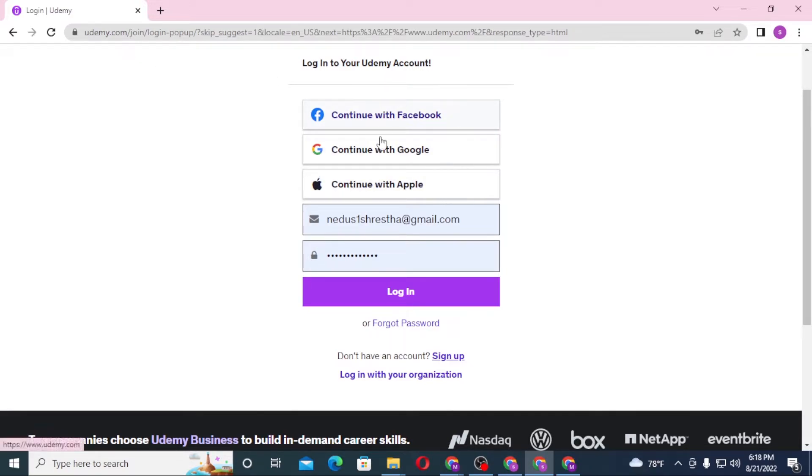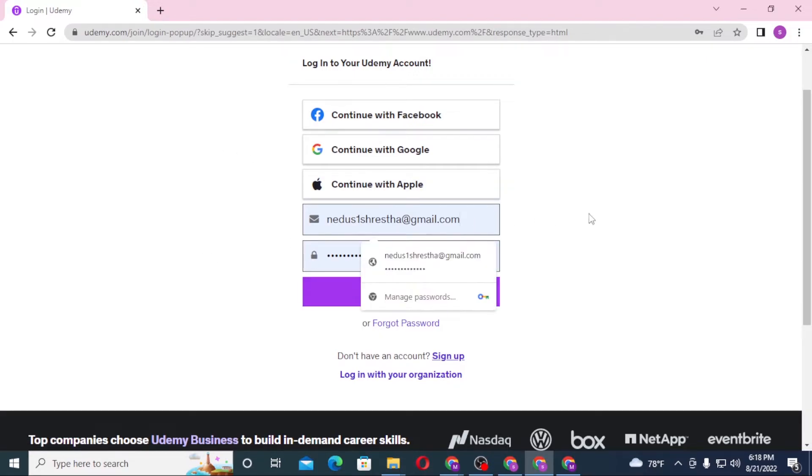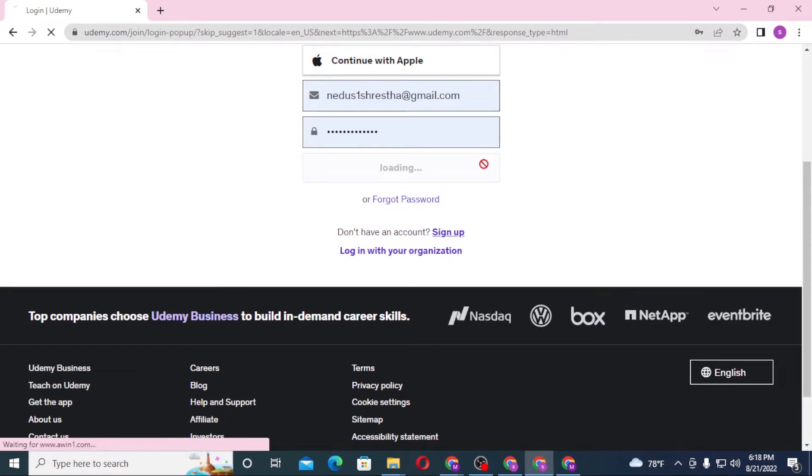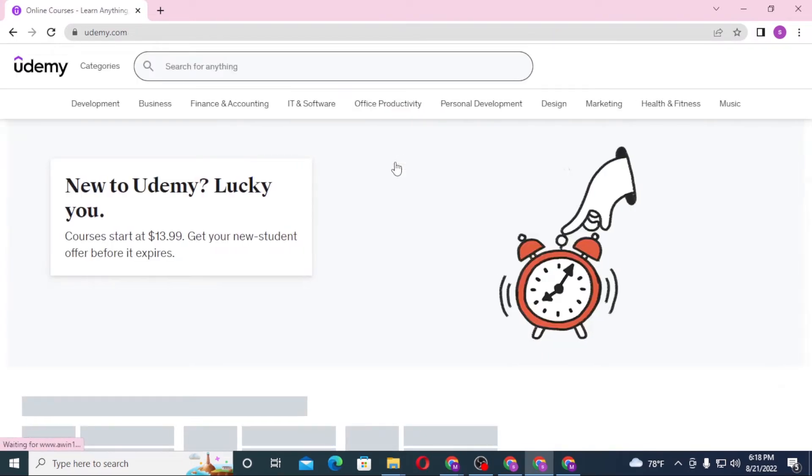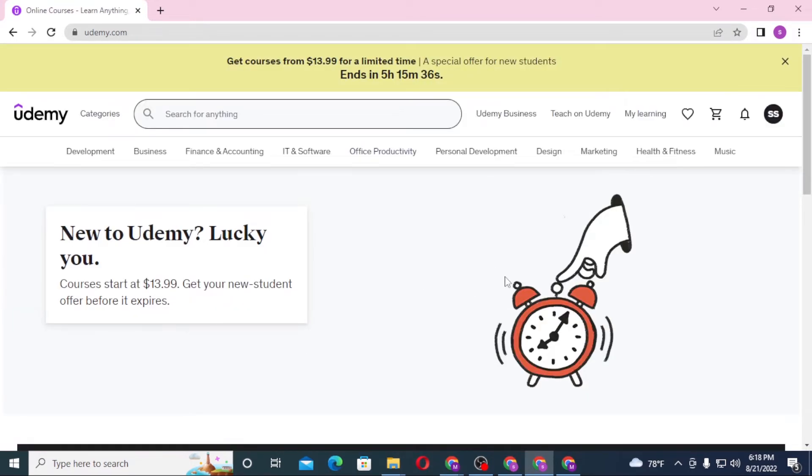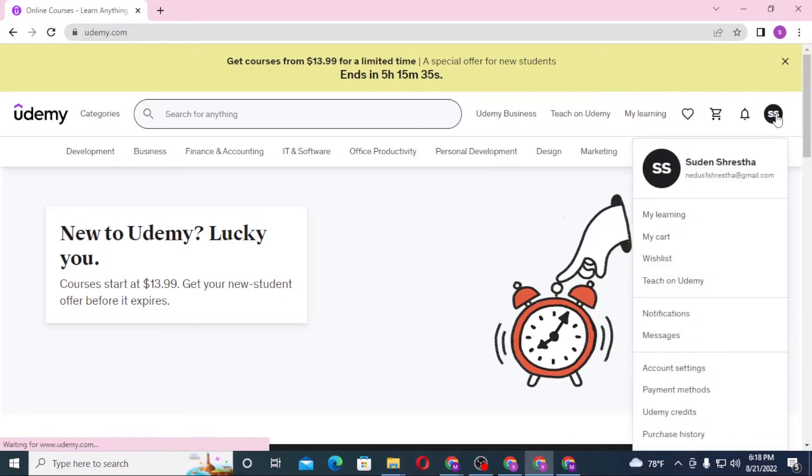From whichever social media you choose. After entering your email and password over here, simply click on login and you'll be logged into your Udemy account. You can see there is my email on the top right corner...